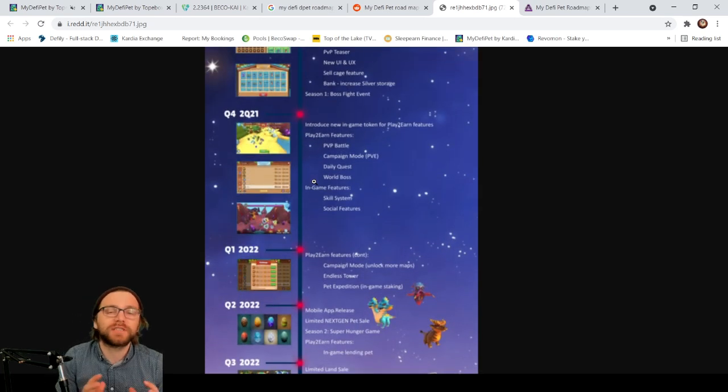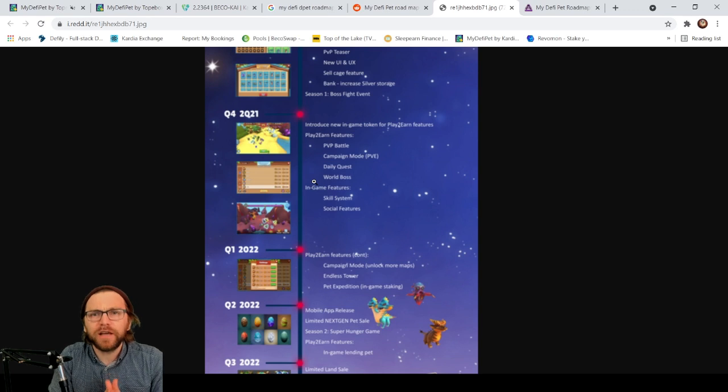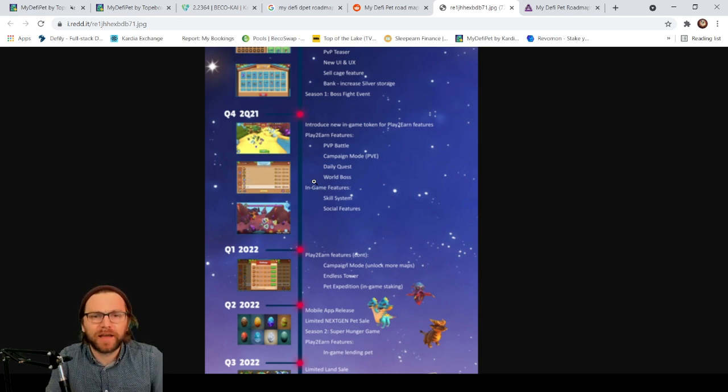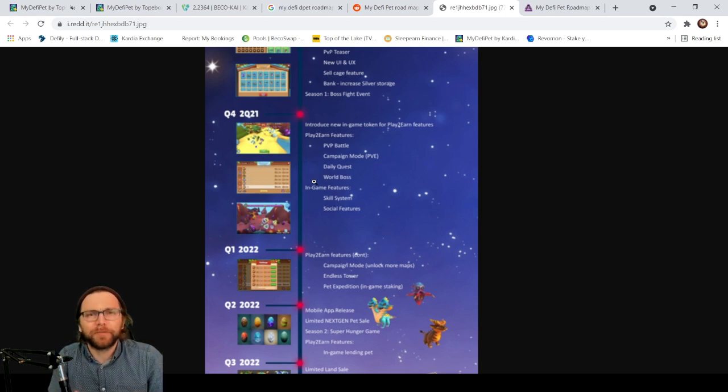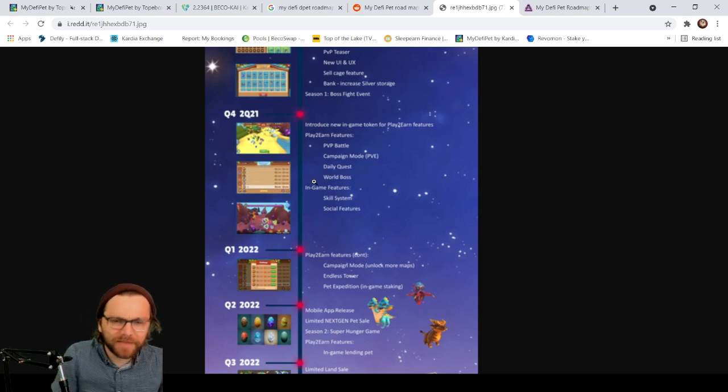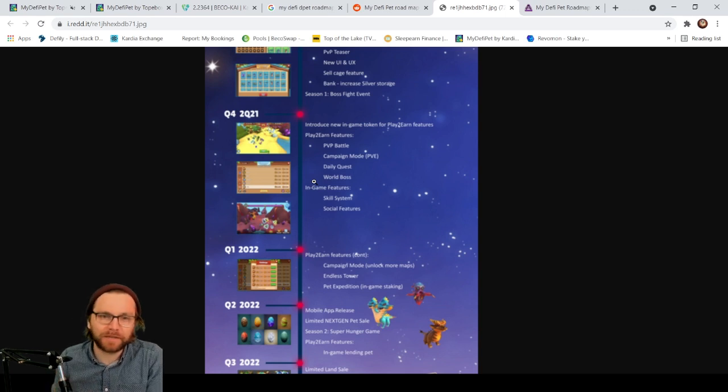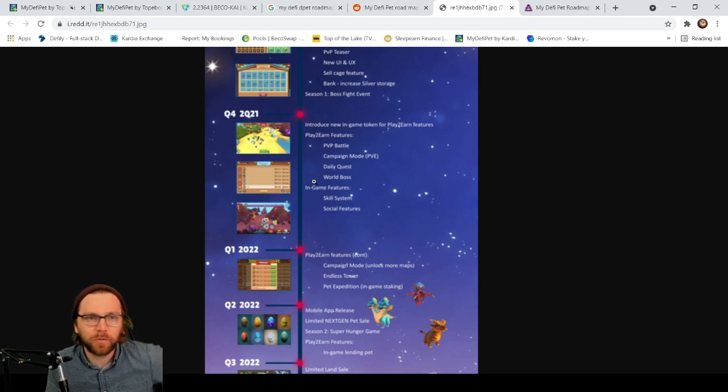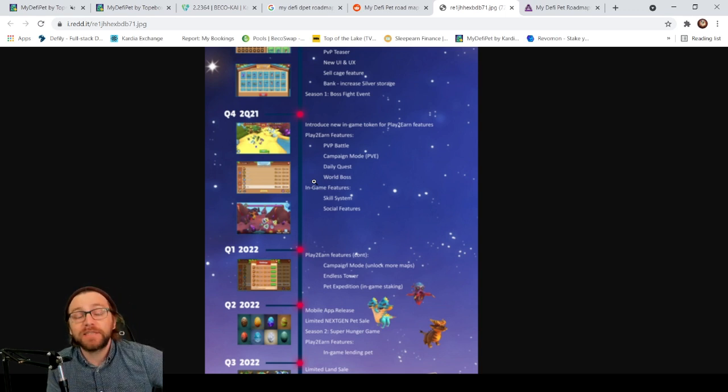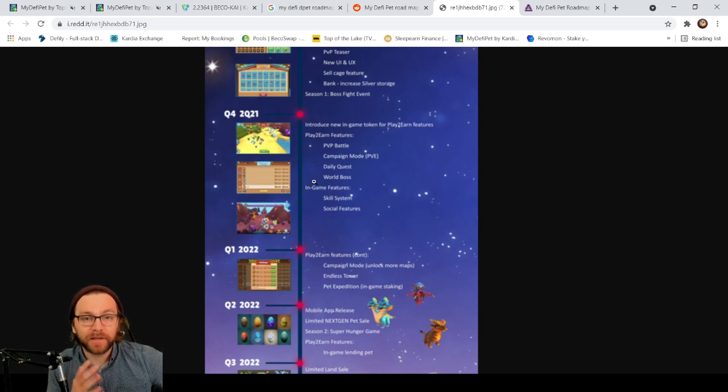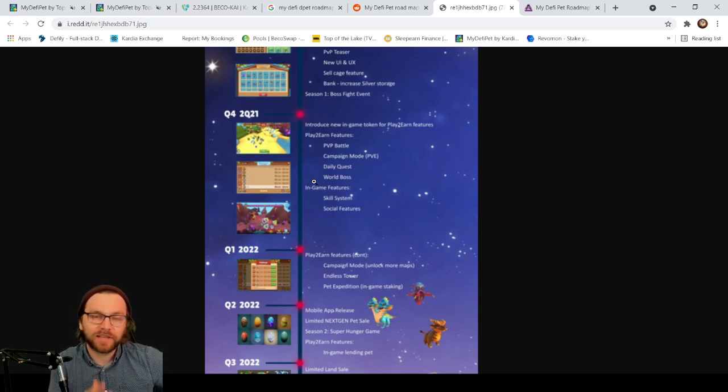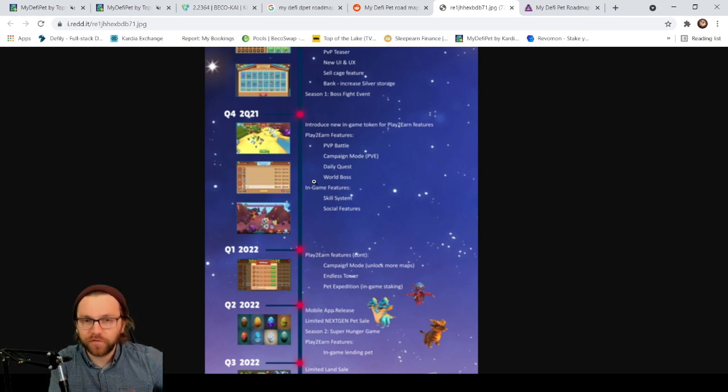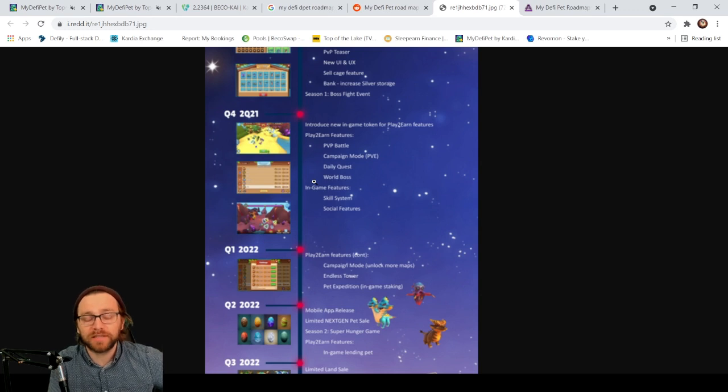So much still to come, and one thing I always think about is what have I earned from My D5 Pet at the moment? Nothing, pretty much nothing. But when you compare that to one big mistake that's happening in play-to-earn at the moment, games are killing off their economy of play-to-earn because they are paying out rewards too fast, too much, too soon, and it's just destroying their economies.